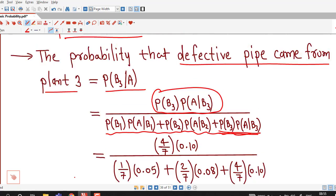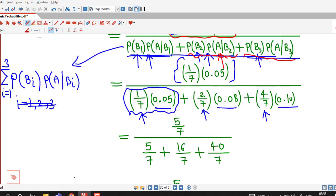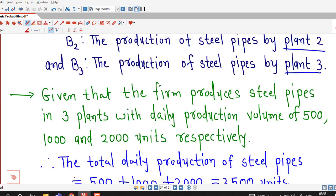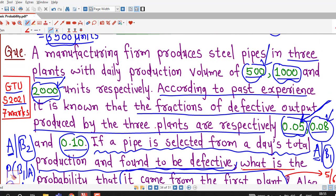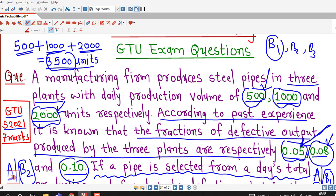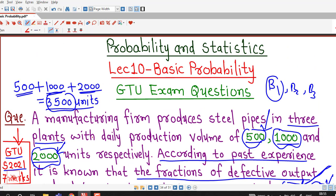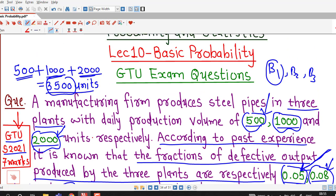So in this way, using Bayes' theorem we can answer these types of questions. Using Bayes' theorem we are able to decide from which plant the defective pipes are most likely coming. This is a very nice question asked in GTU summer 2021 exam. I hope you liked this session. Thank you very much.